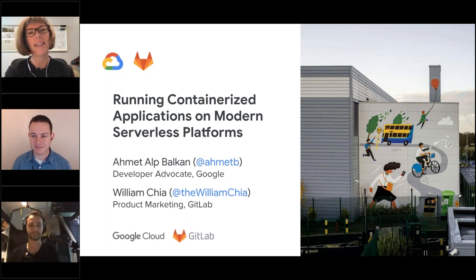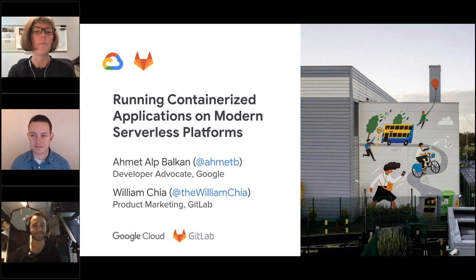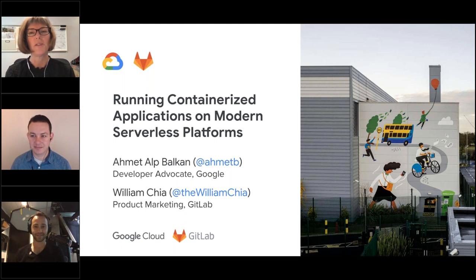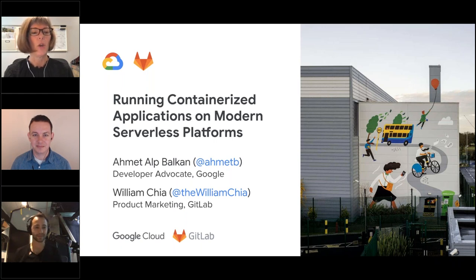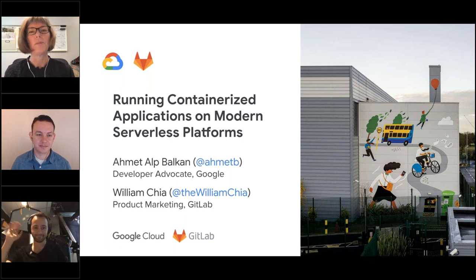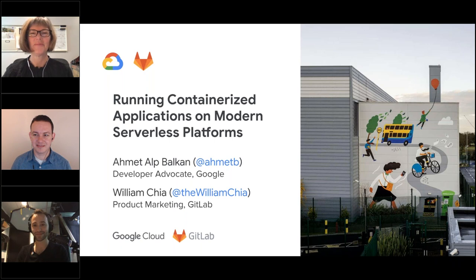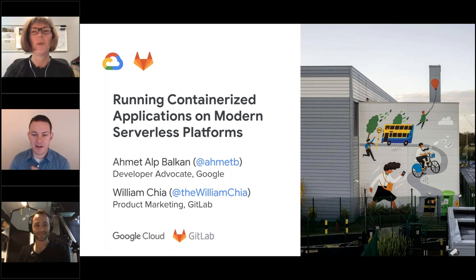With that, we'll go ahead and kick off today's webinar, which is running containerized applications on modern serverless platforms. Our speakers today are William Chia, who is in product marketing at GitLab, and Ahmed Alpbalkan, who is a developer advocate at Google. Welcome gentlemen, thank you so much for joining me today. Hey, thanks Charlene.